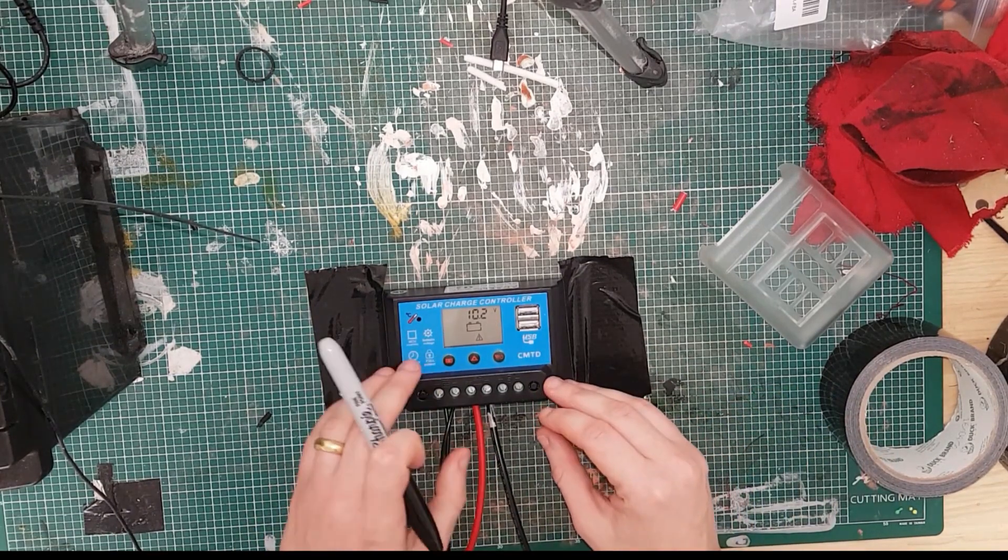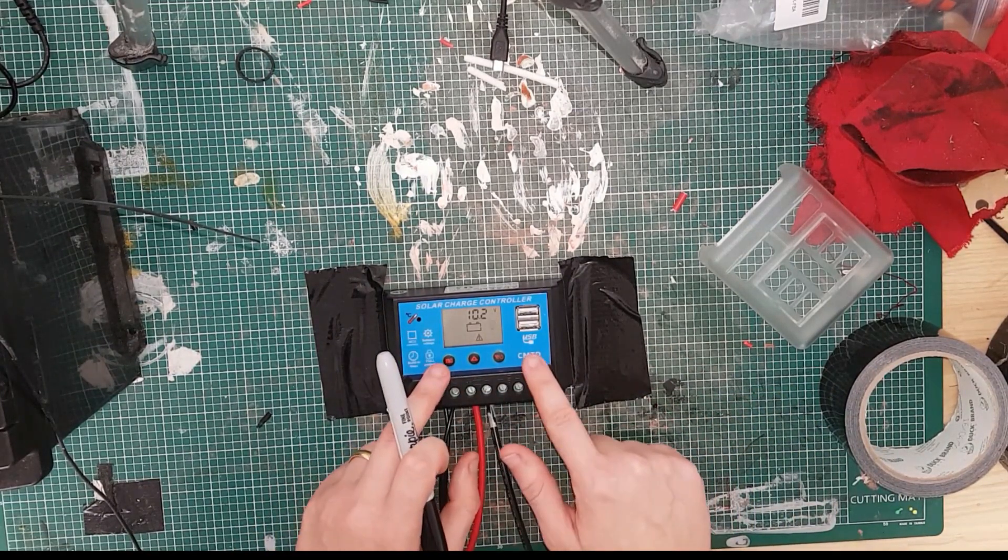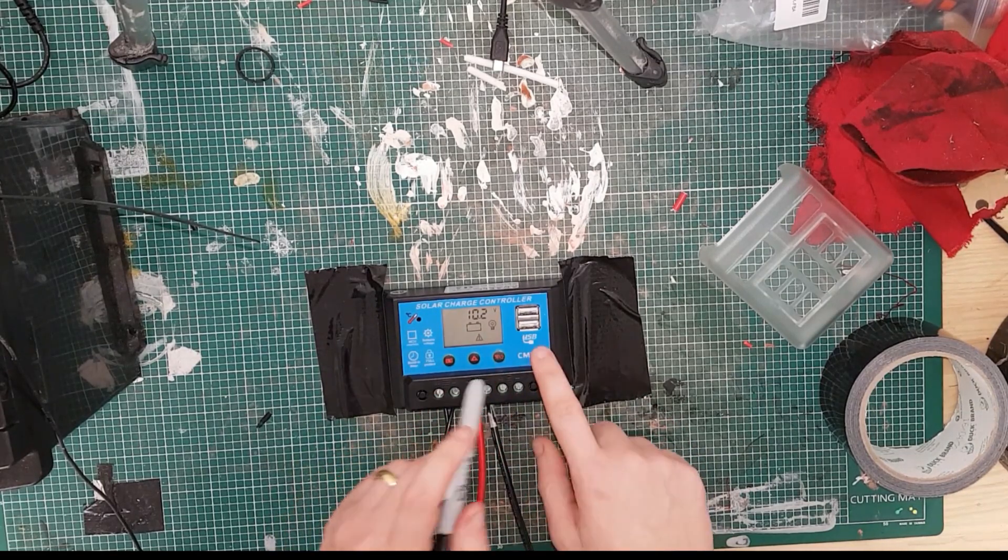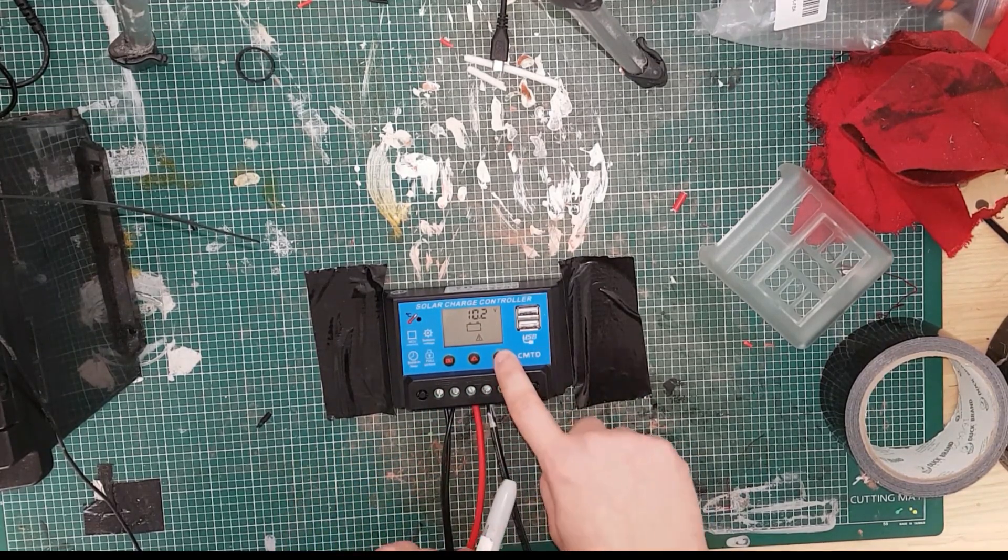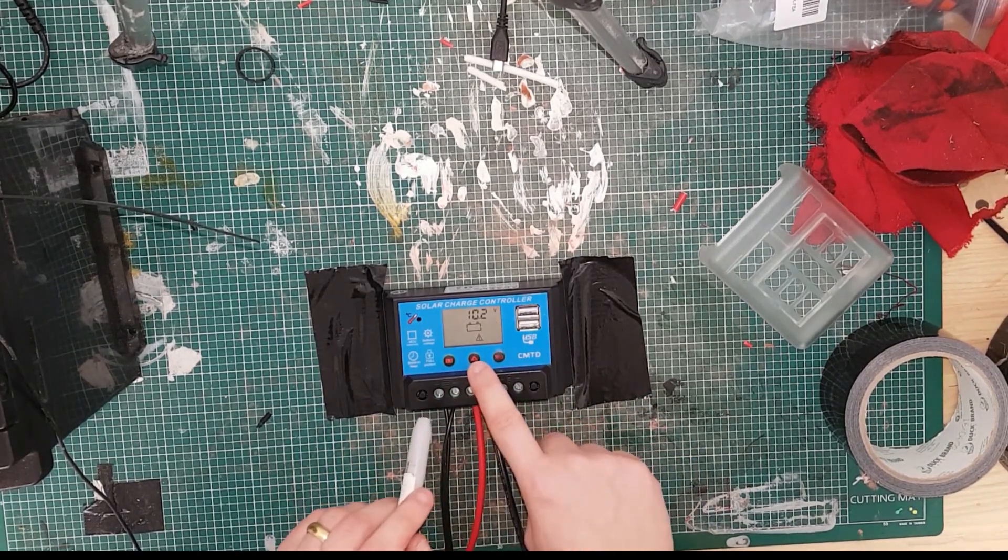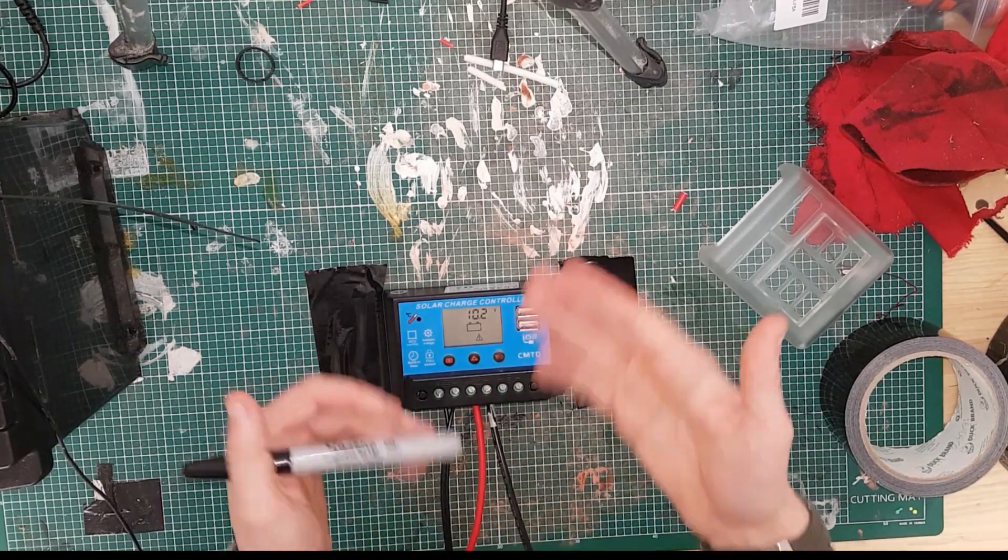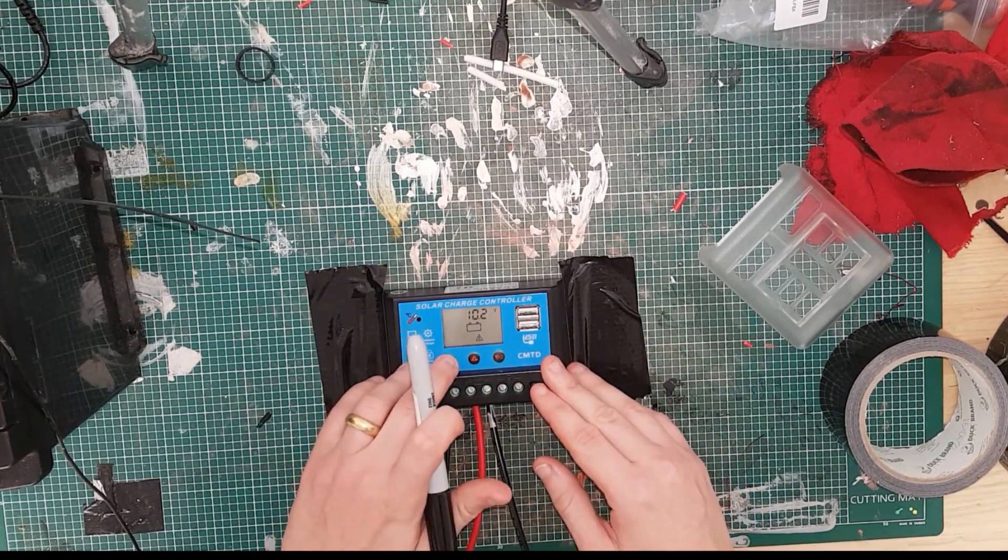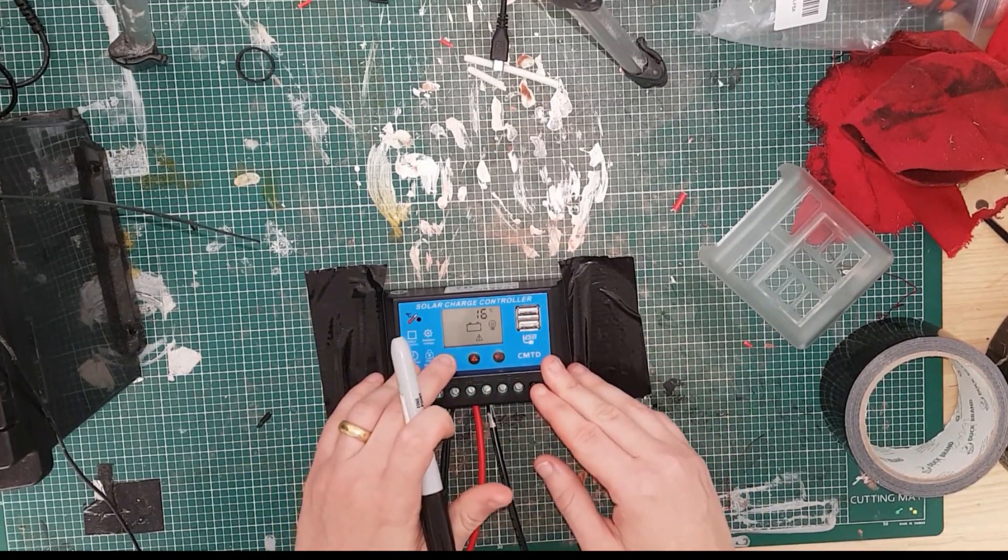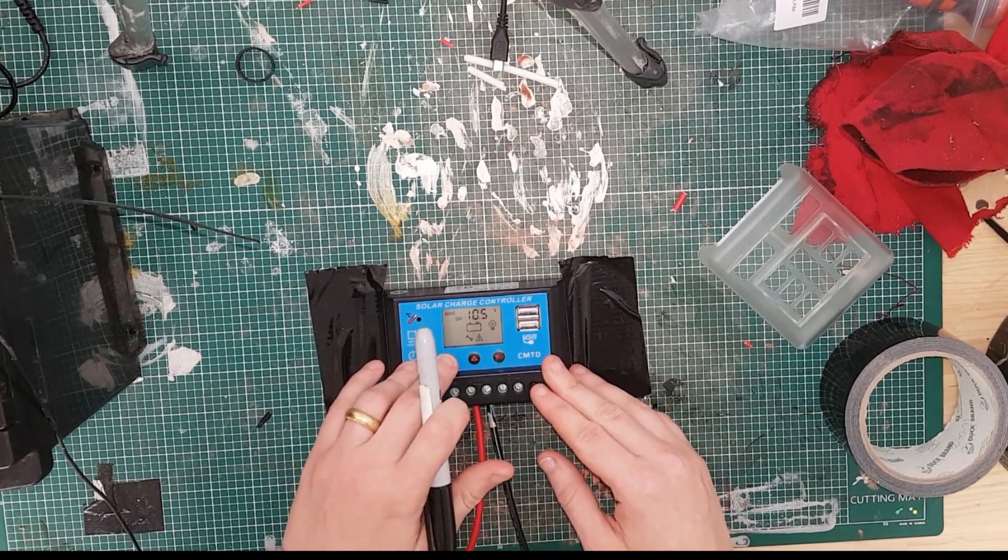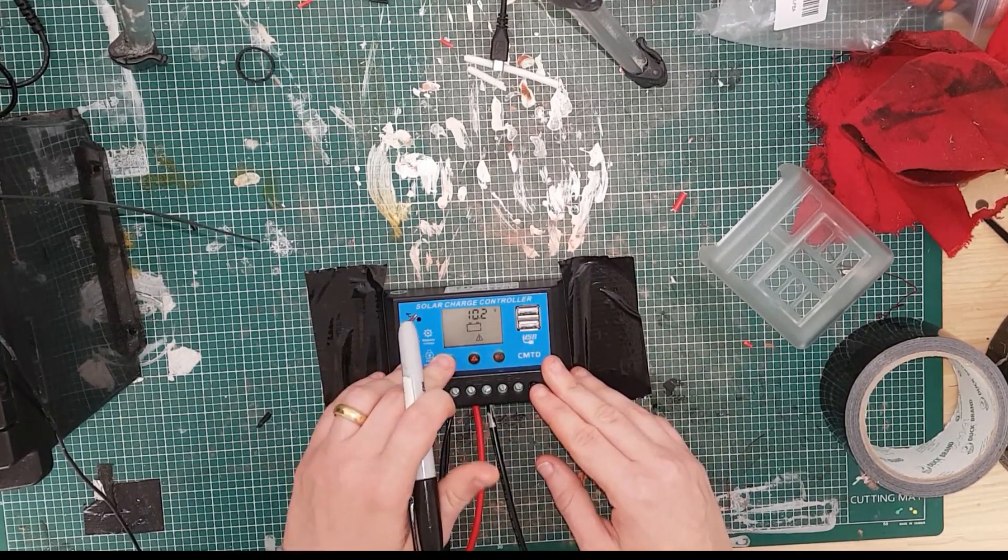Now the way this works is quite simply you have three buttons. This one here is a load on and off. This one here is a button for navigating the menu, and then this one cycles through the menus. Let's get back to the start there.